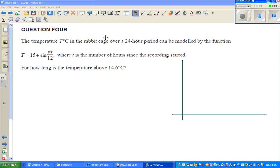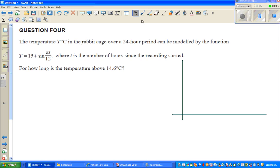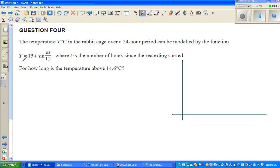Welcome back. Let us look at this question on trig equations. The temperature at T in degrees centigrade in a rabbit cage over a 24-hour period can be modeled by the function T equals 15 plus sine of pi T over 12, where T is the number of hours since recording started. For how long is the temperature above 14.6 degrees centigrade?